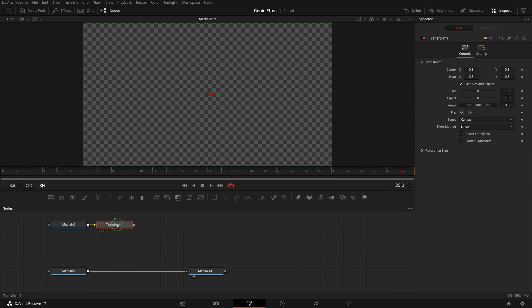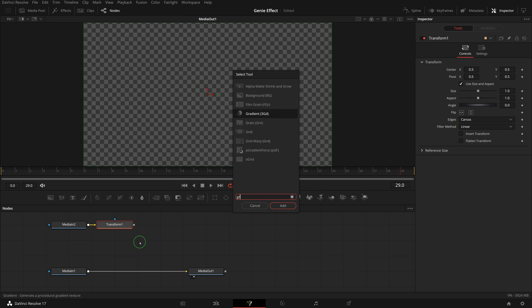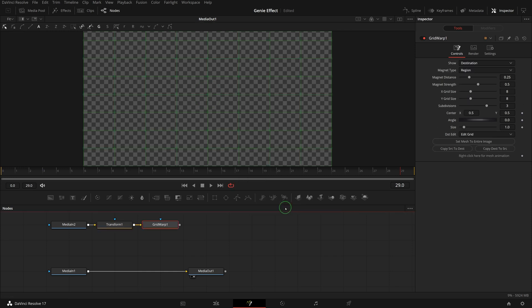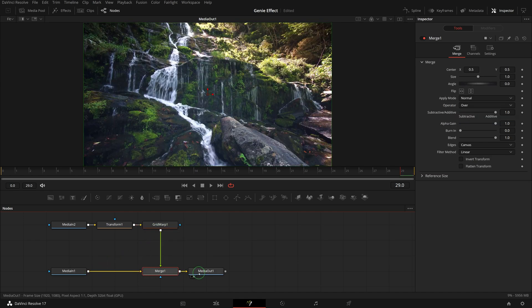While the transform node is still selected, press shift space to open the tool selection window. Find and add a grid warp node to the node editor after the transform node. Drag the grid warps output and merge with the output of the media in one node.